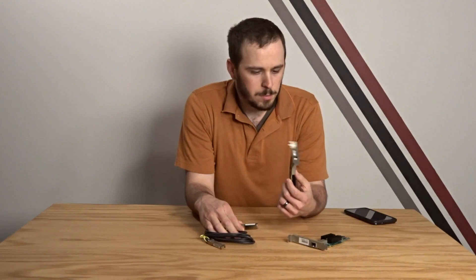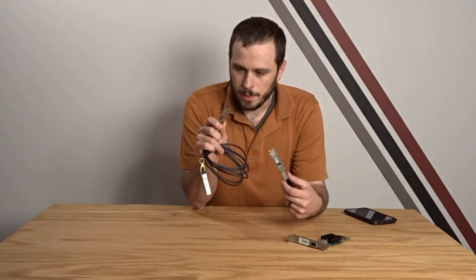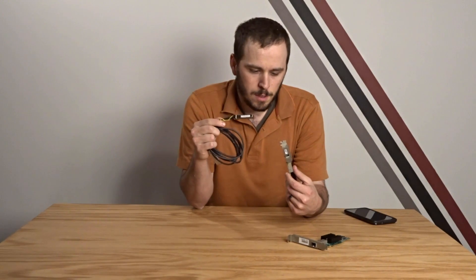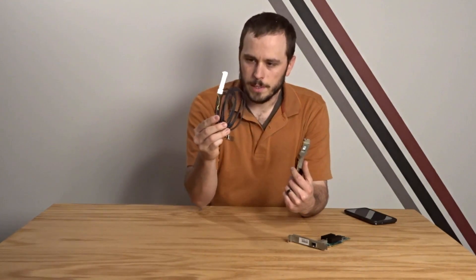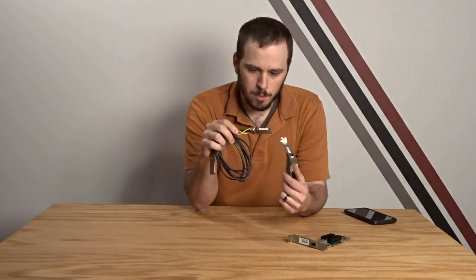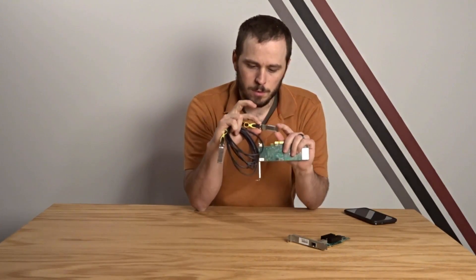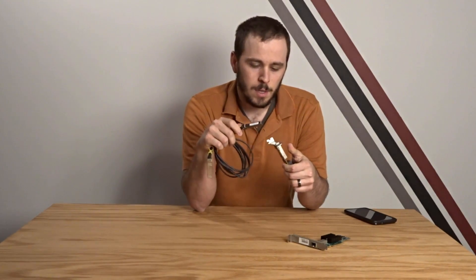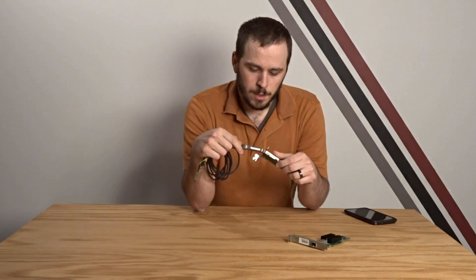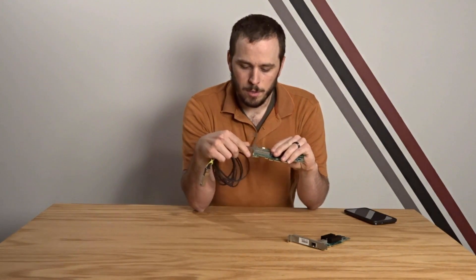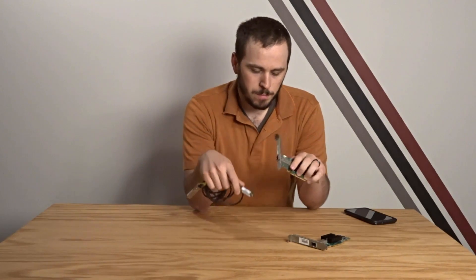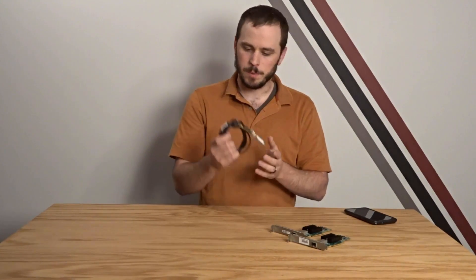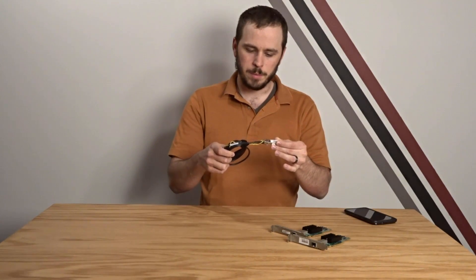So SFP, small form factor pluggable, are plugs that look like this. You can have different kinds of connections. You can have what this is which is called a direct attach copper or DAC cable where the plug is built directly into the cable. You can also have standalone little modules that plug in that have separate cables that plug into those modules. That's how fiber optic is done. So you can get a little fiber optic module that you plug in and then you plug the fiber optic cable into the module and off you go. So direct attach copper is the cheapest type, which is what this is, where the cable is directly attached to the SFP plug.